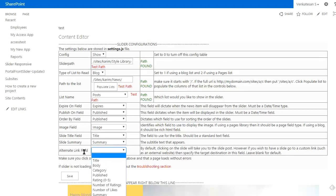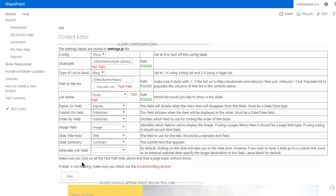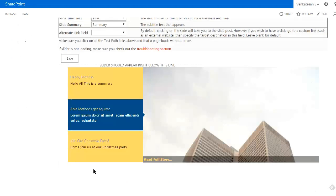You can specify all those here in the configuration. All it does is modify settings.js, so you can actually open settings.js and modify those settings directly from within there. The slider also comes with some alternative views.